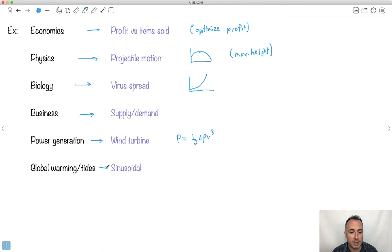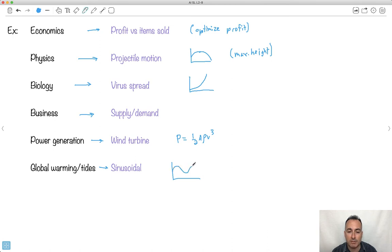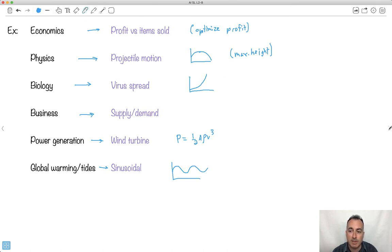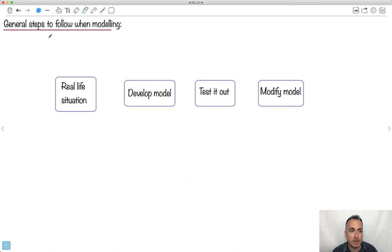We might also have global warming and tides modeled with some sort of sinusoidal fit — things that go up and down regularly or periodically. For example, the height of tides might follow that pattern. Different models might have different shapes, but the ideas are similar. The point of this video is to set up how you actually follow some steps when doing a model.